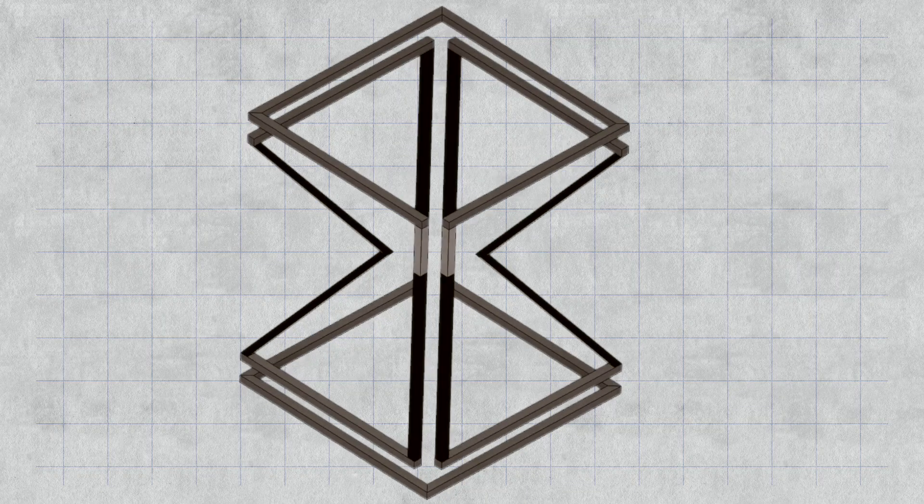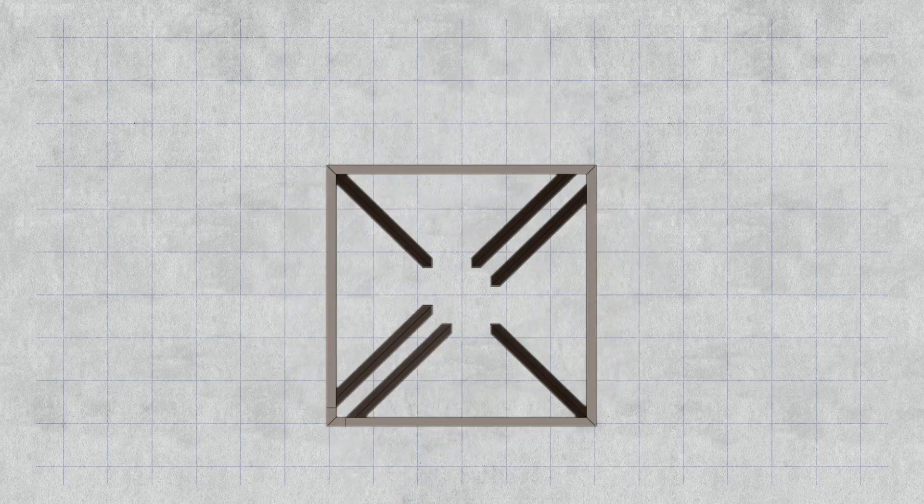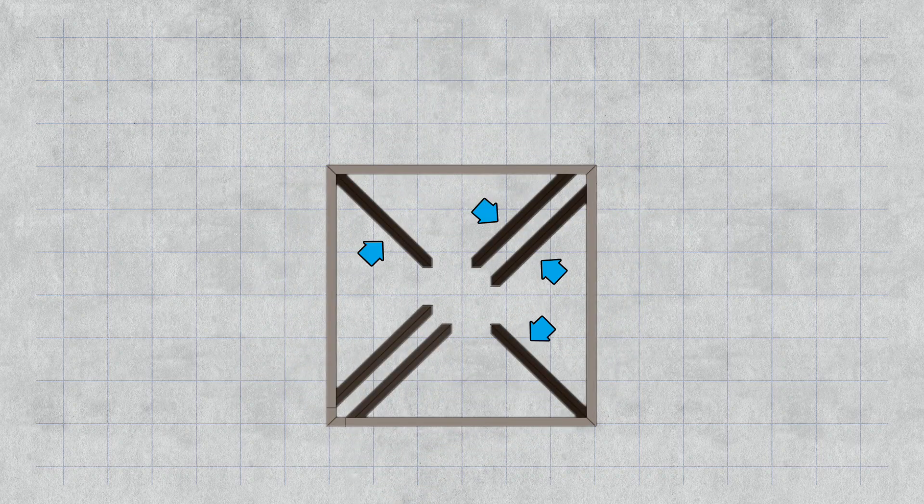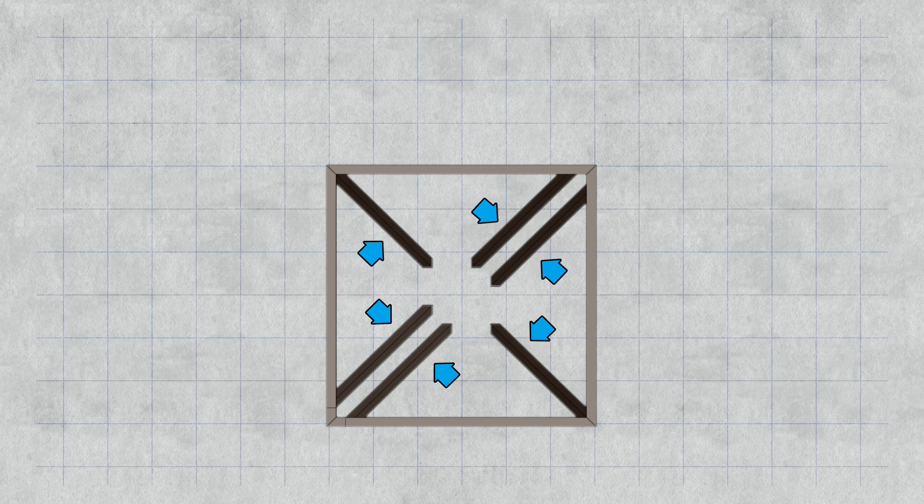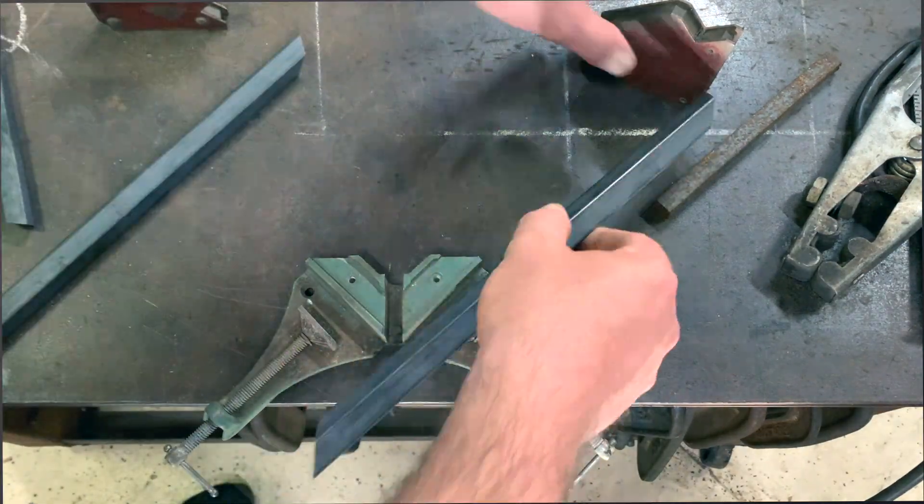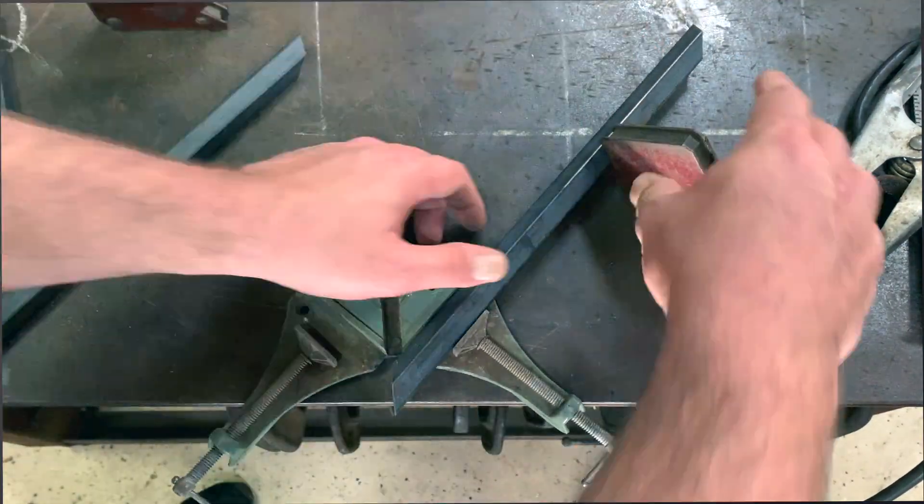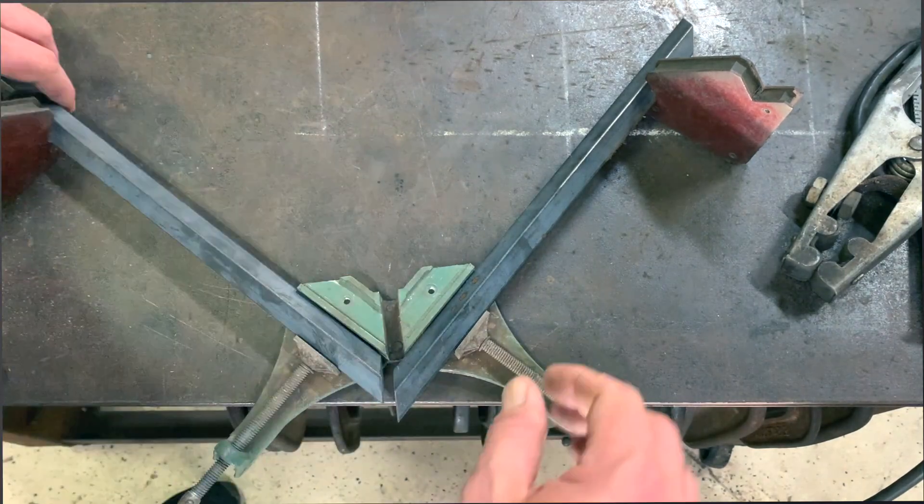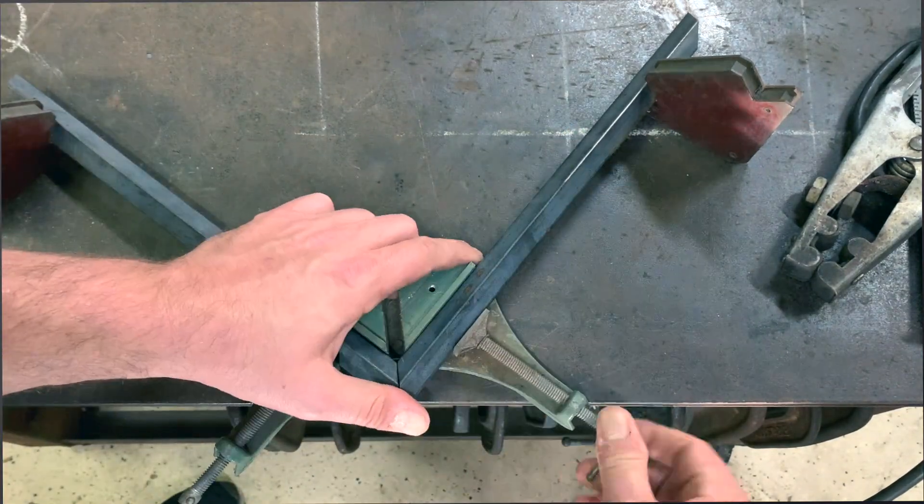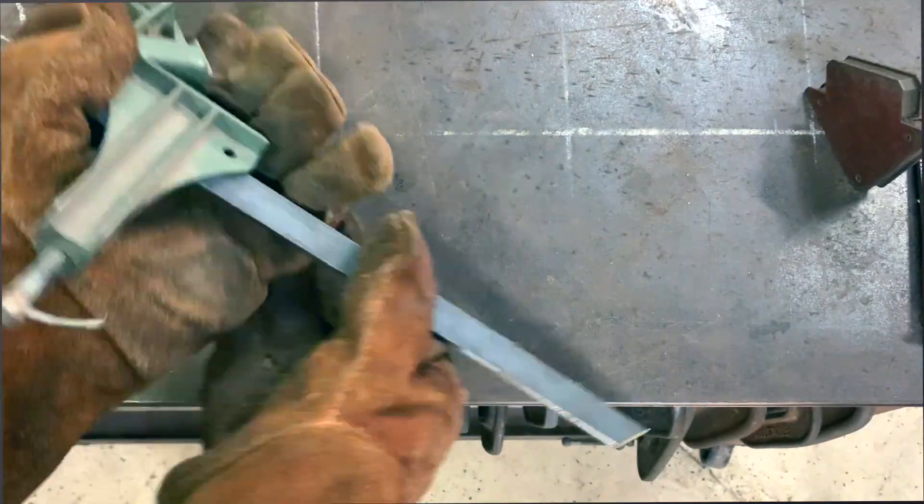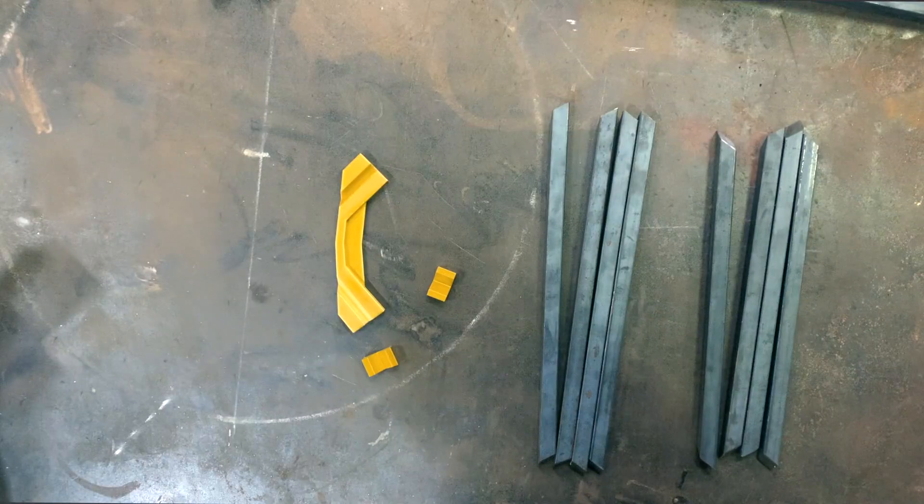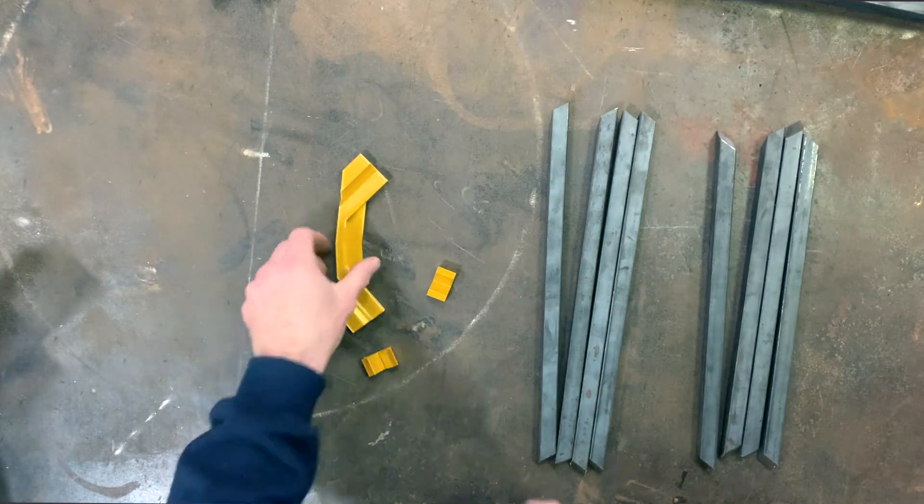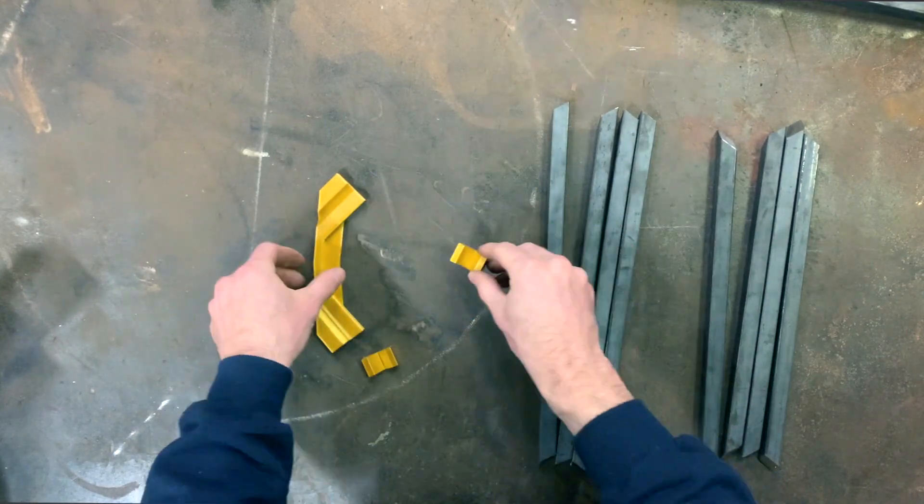After cutting out all of the pieces we started assembly by welding together the six angles that point toward the center of the hourglass. Two of these are just 90 degrees which is easy to set up with my frame clamps. The remaining four however need to be exactly 95.5 degrees so again I designed and 3D printed some guides to help us get it right.